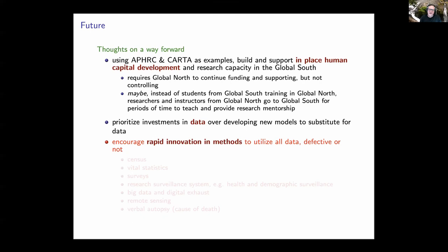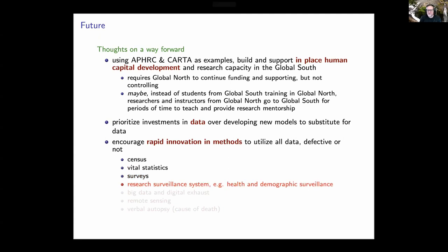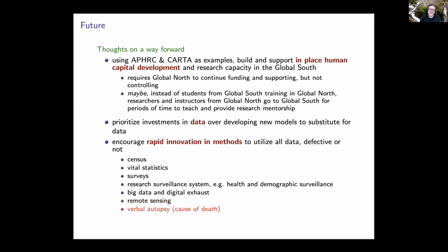Beyond human capital development, focusing on data itself instead of models is something we should prioritize. We need the old data sources — censuses, vital statistics systems — and we need to continue making efforts to develop traditional vital statistics systems. But in the meantime we need to do other things: keep up with surveys like DHS and other household surveys, maintain research surveillance systems such as health and demographic surveillance, and also embrace new data sources — big data, digital exhaust, remote sensing, and old but rejuvenated methods like verbal autopsy for ascertaining cause of death.